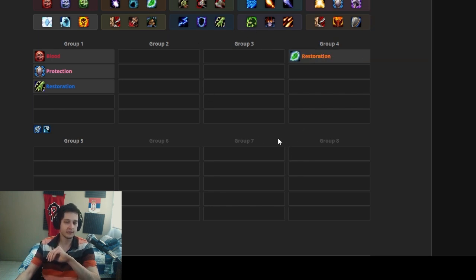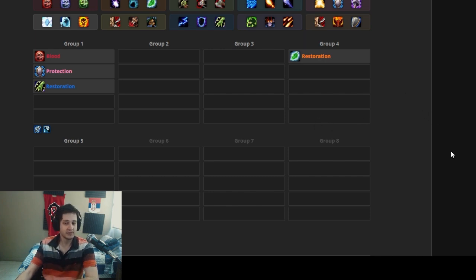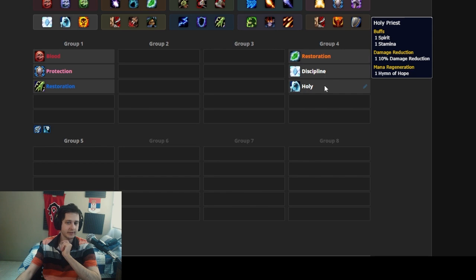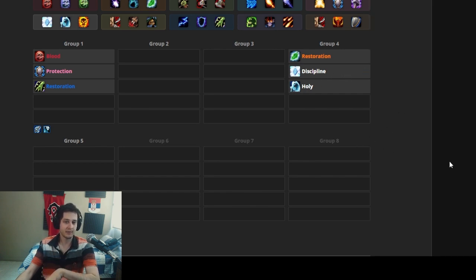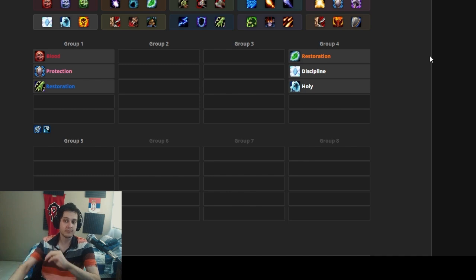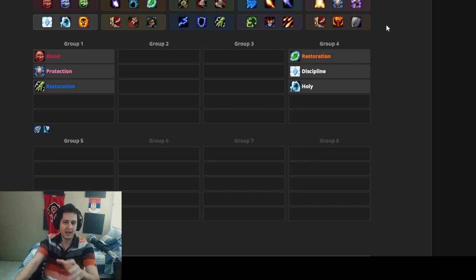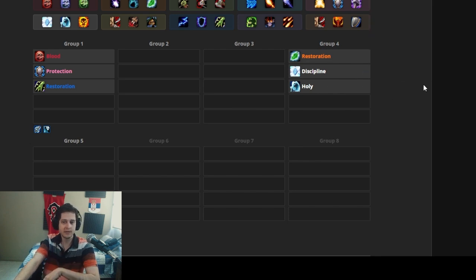Then we're going to get a resto druid because resto druids are really strong right now. They are almost the kings of Cataclysm; it's really hard to argue against a resto druid. Then we're going to get two priests: we're going to get a discipline priest and we're going to get a holy priest. The discipline has the better shields and the holy priest has the better raw healing.